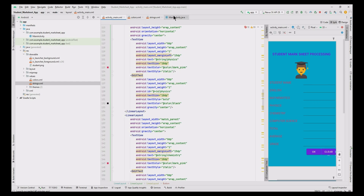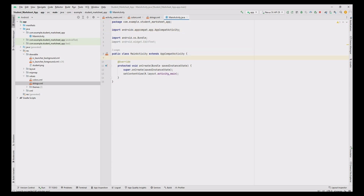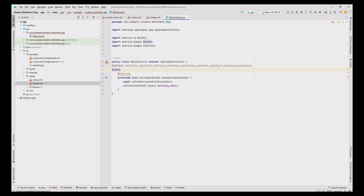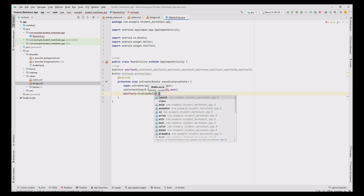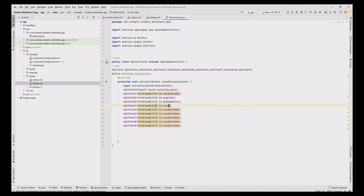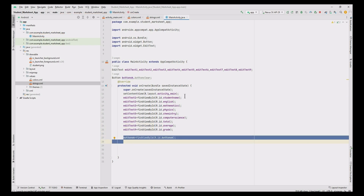Now open MainActivity.java. Add the EditText fields — we have 9 EditText fields total, so add 9 EditText variables from 1 to 9. Add 2 Button variables for button OK and button Clear. Get the values from view to variable using the findViewByID method. Assign student name to editText1, then copy and paste for the remaining 8 fields: English, Mathematics, Physics, Chemistry, Computer Science, total, average and grade. Then assign button OK and button Clear.